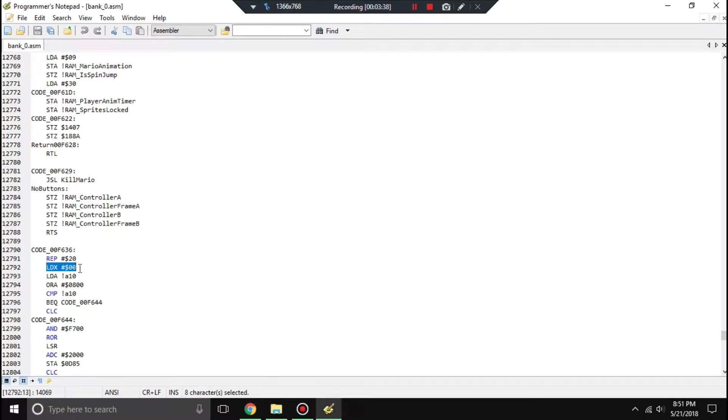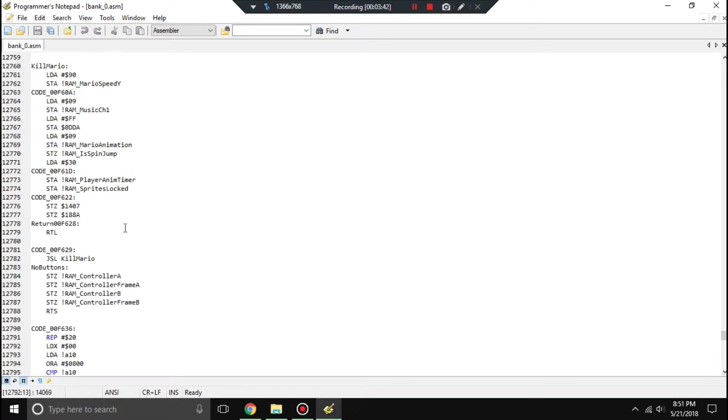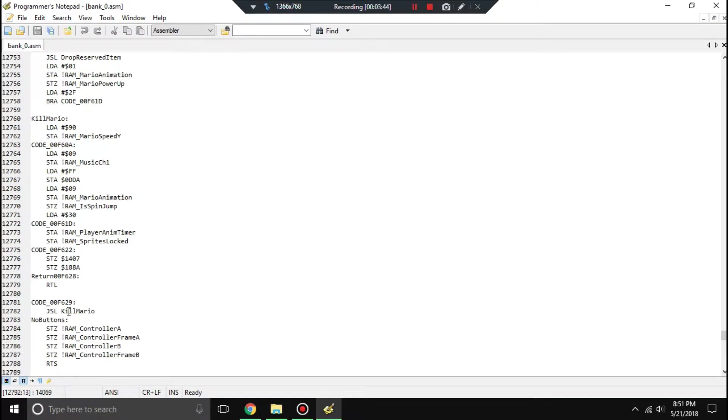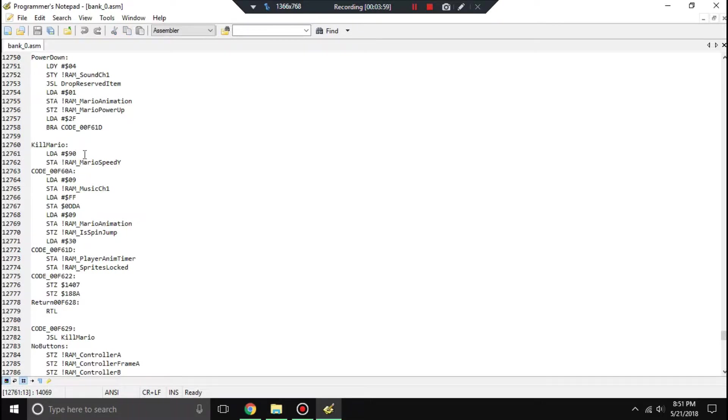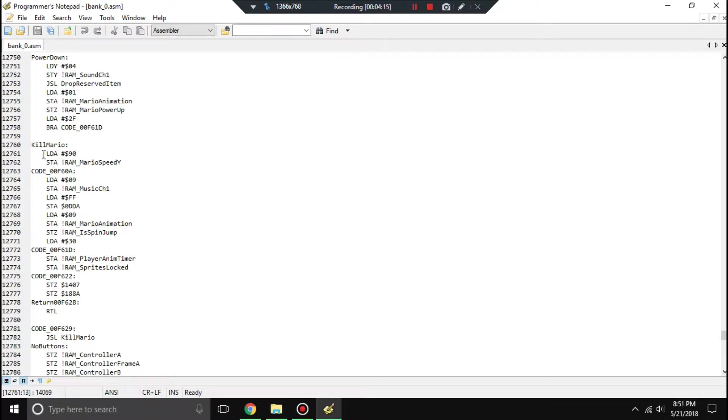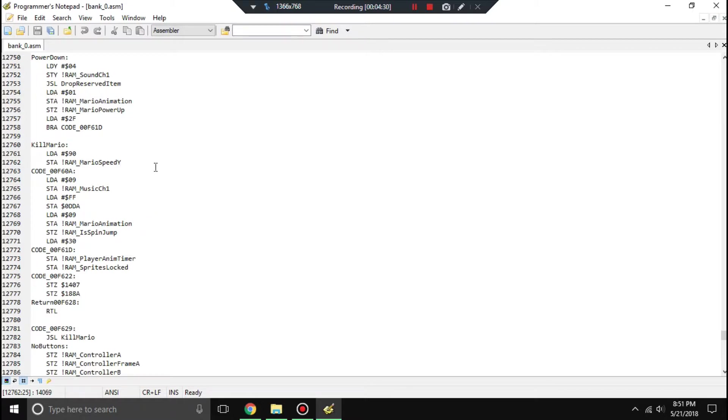You should know what this does. If you don't, then you have not been paying attention. You can see there's a JSL to kill Mario there. And you can see that approximately where F6-0-6 would be, we have the kill Mario routine. We're loading A as the immediate value 0x90, and we're storing that as Mario's Y-speed. In general, if there's no RTL or branches, then it'll just continue on to this code. What we want to do is insert code here to change the amount of coins Mario has to 0.